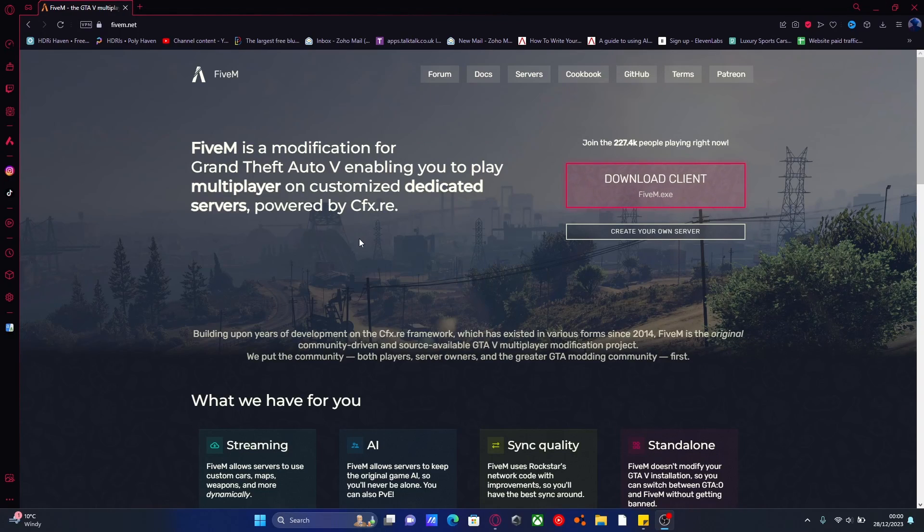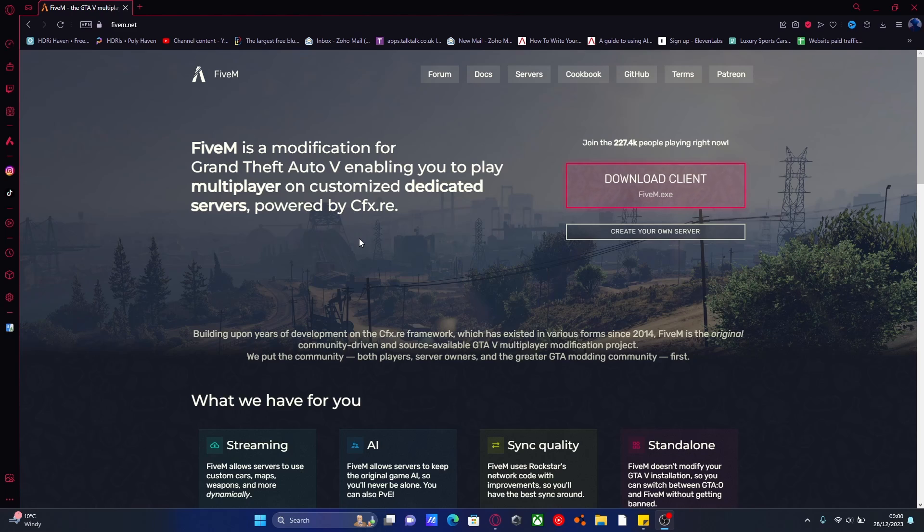Hello everyone, my name is iTrooper and welcome back to another video. It's going to show you guys how to download and set up FiveM on your PC. It's pretty simple and pretty easy.